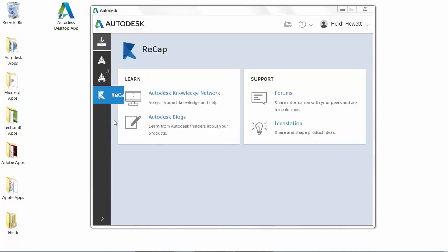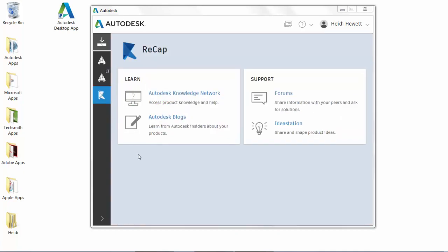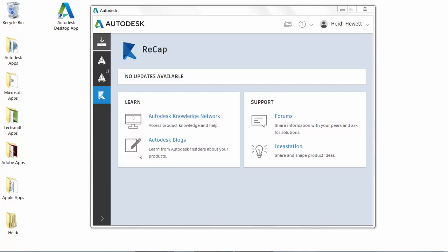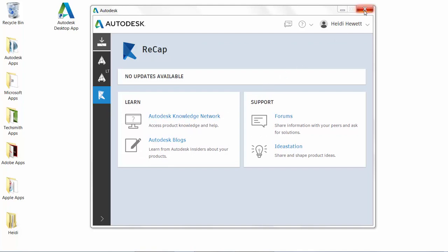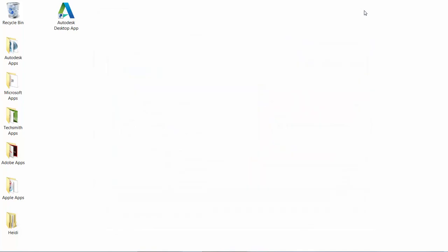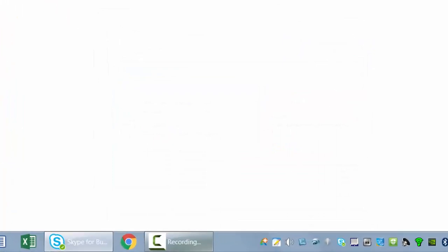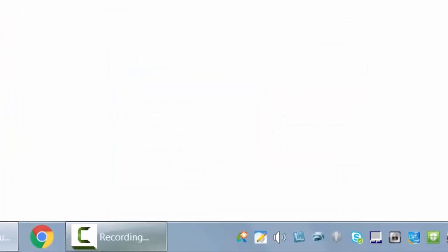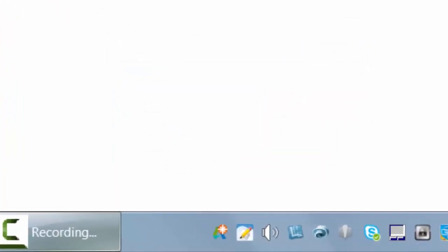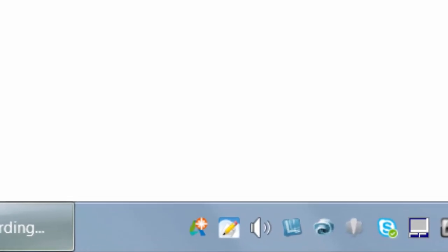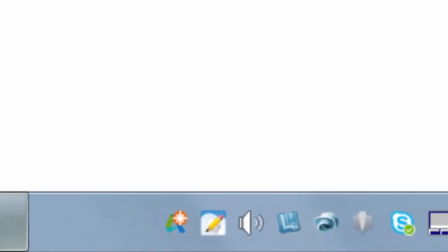When a new hotfix, service pack, or security patch becomes available, the Autodesk desktop app displays a notification on the system tray, providing easy access to the update and relevant details, including available learning content specific to that update.